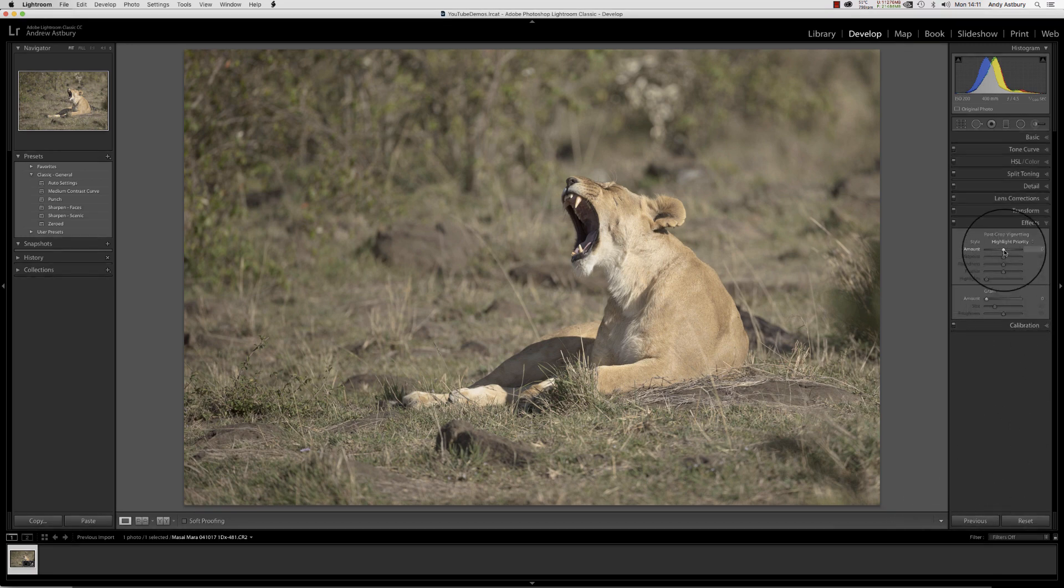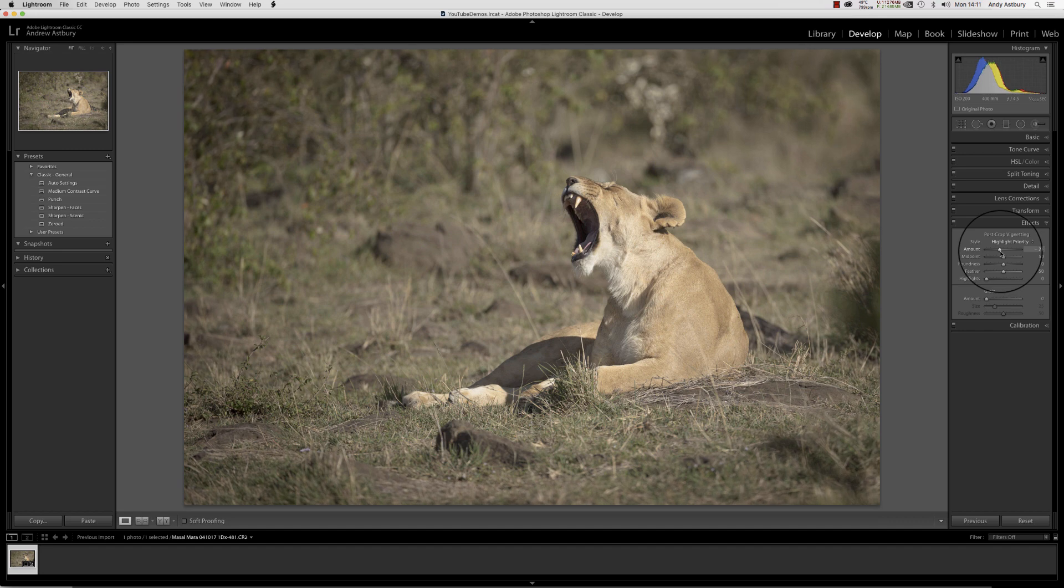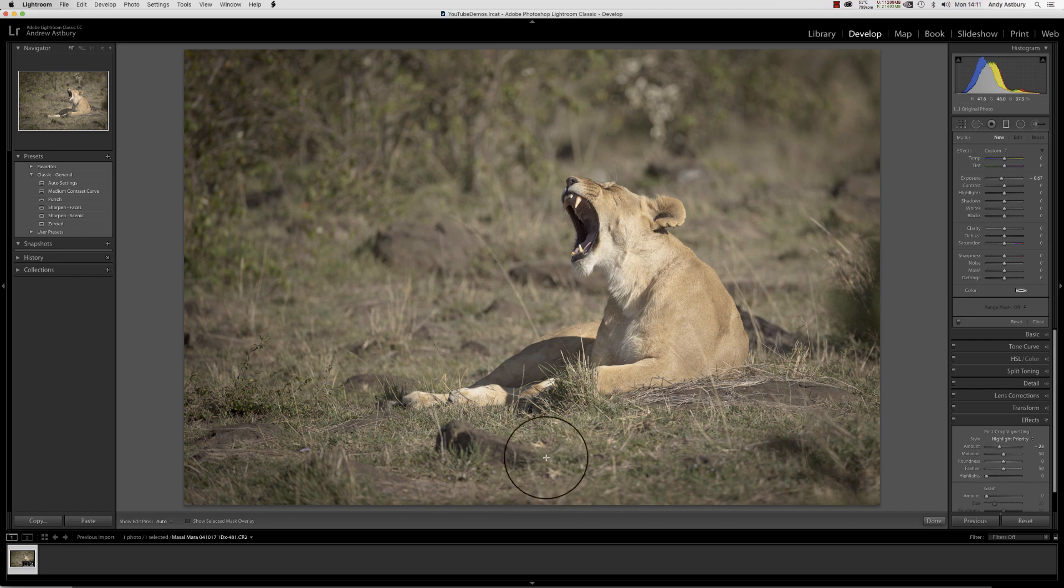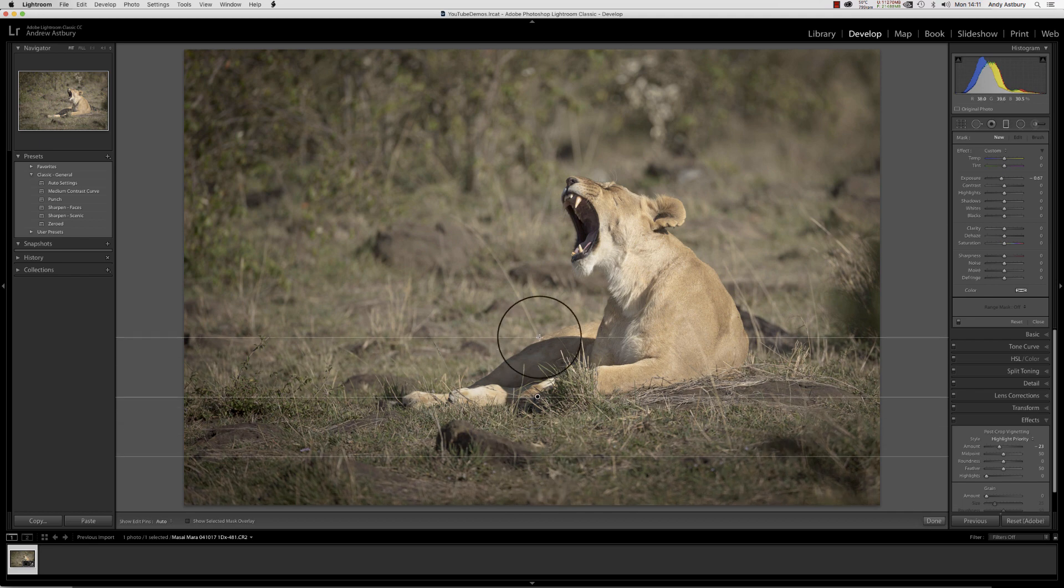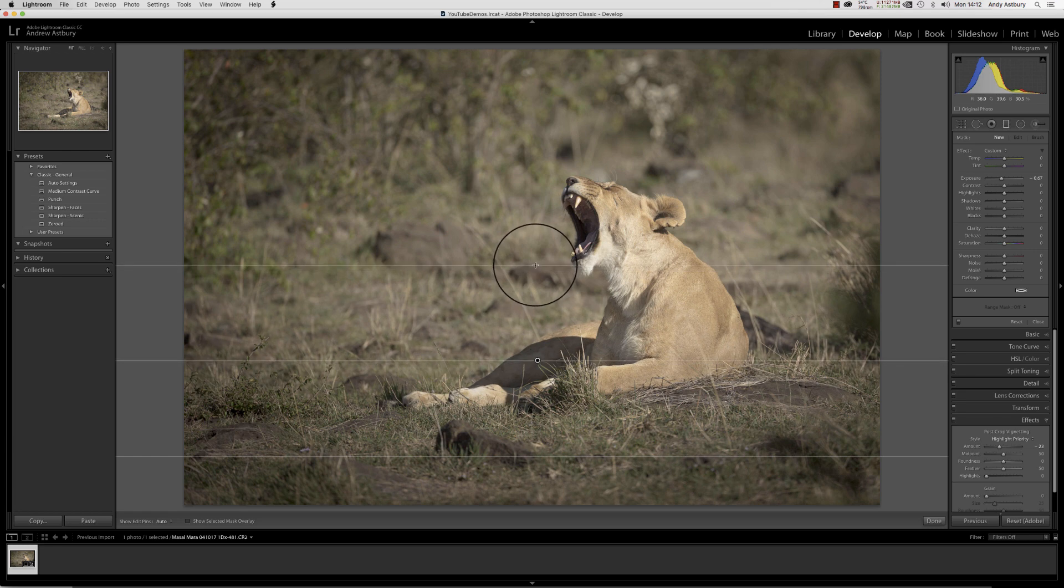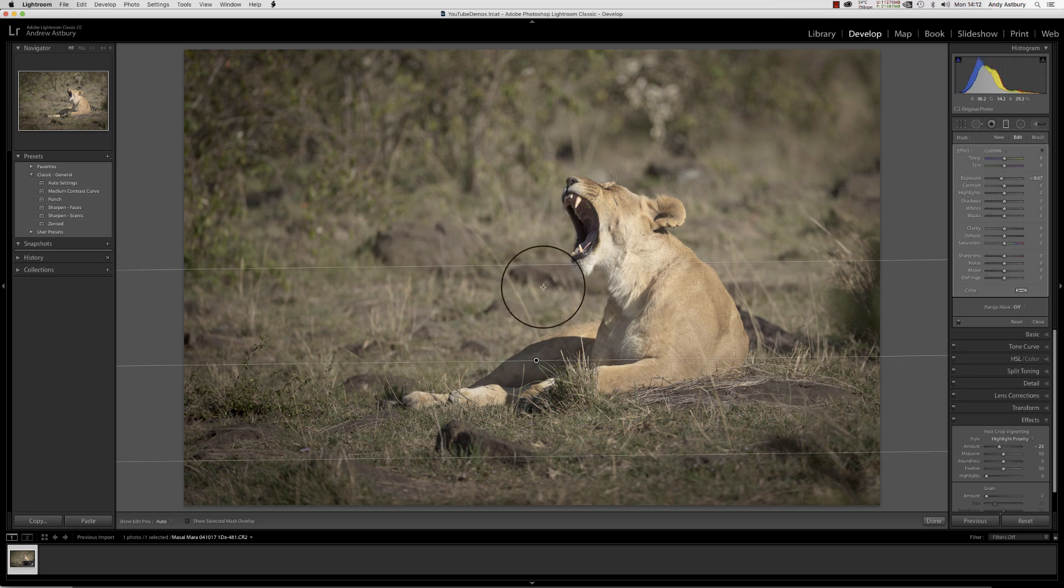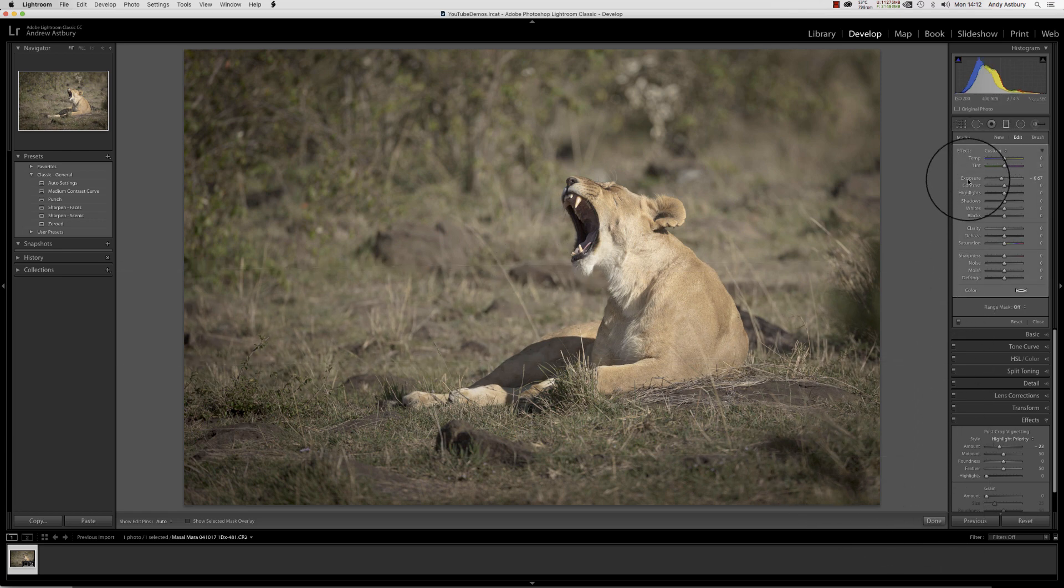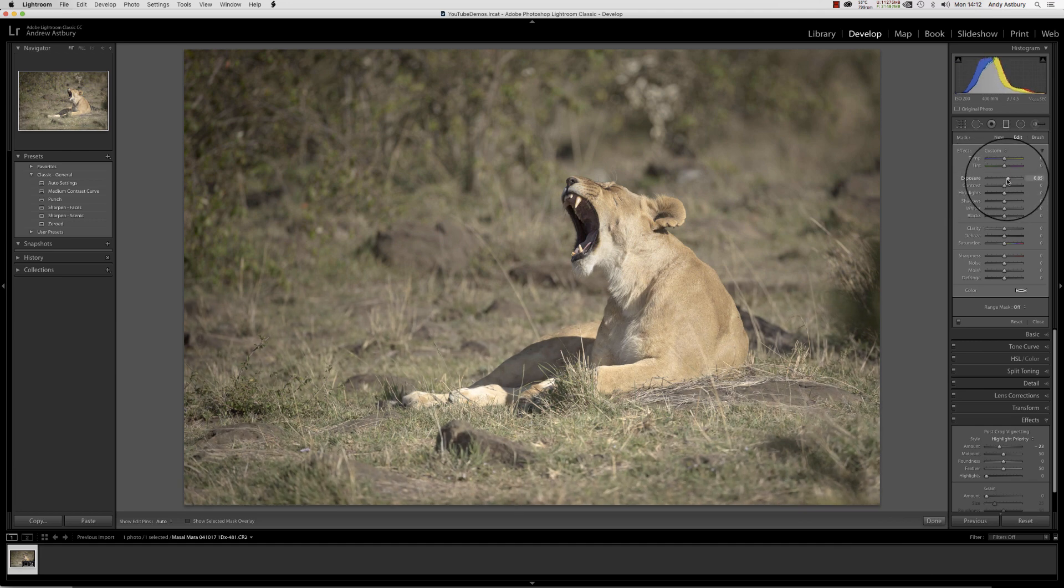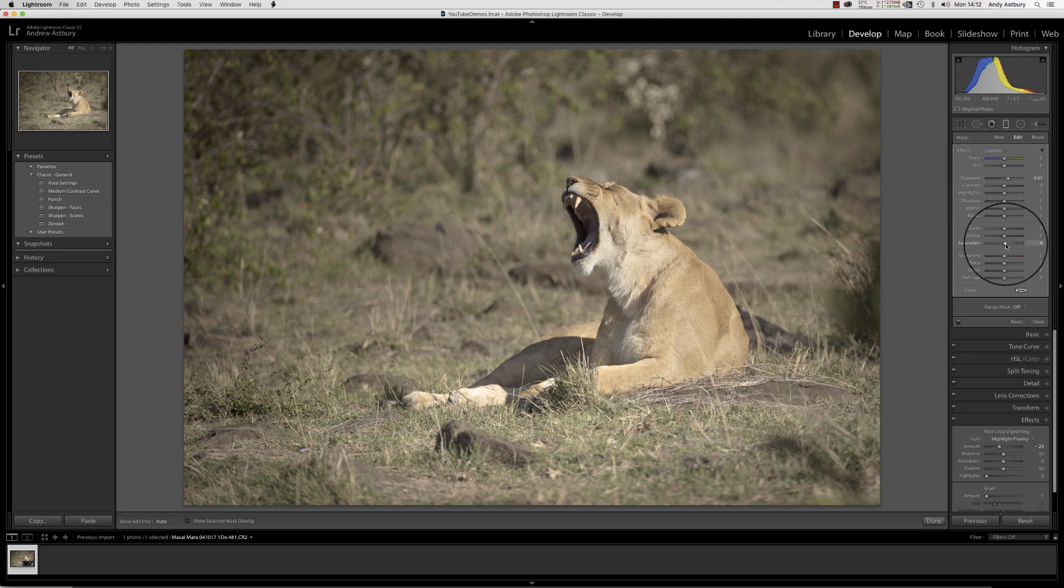Typical of me, I might just want to go and put a little bit of post-crop vignetting on it. I might then want to go and get a graduated filter and bring this up from the bottom to maybe just underneath the chin.